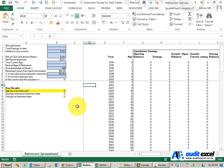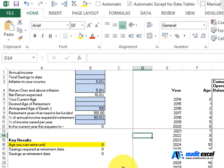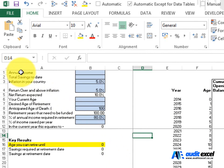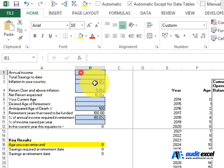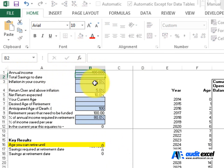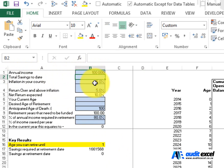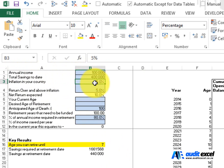So let's try a scenario out. The first thing we would do is put in the numbers that we know with a fair amount of certainty. So for example an annual income, we might put a hundred thousand, the total savings to date, presumably we know that, so we're going to put four hundred thousand.